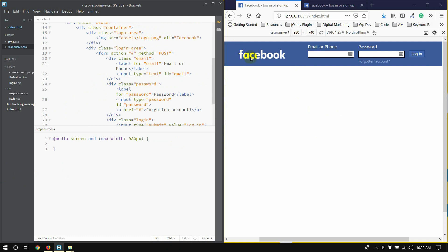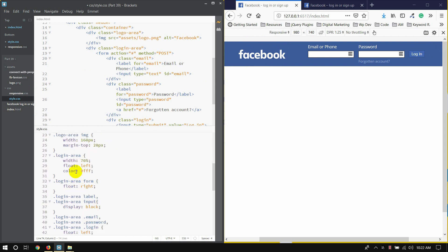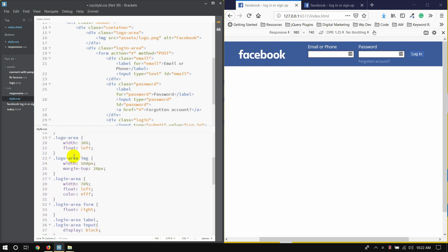We are going to create a new account for our Facebook logo. The image is the same as it's in the description.